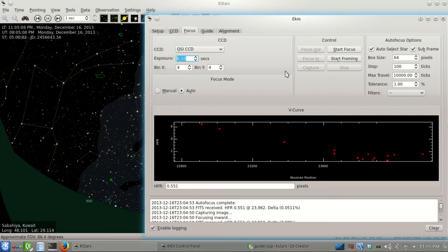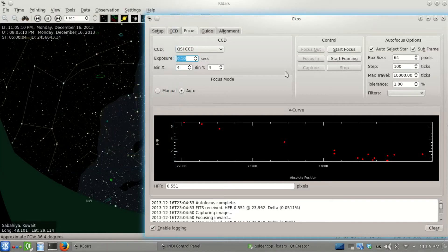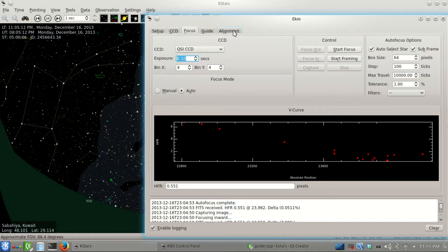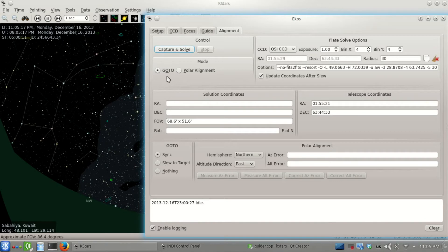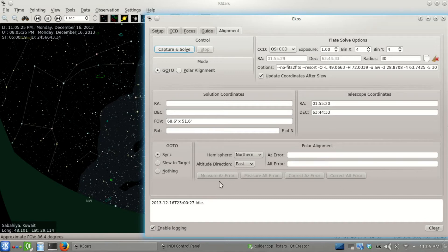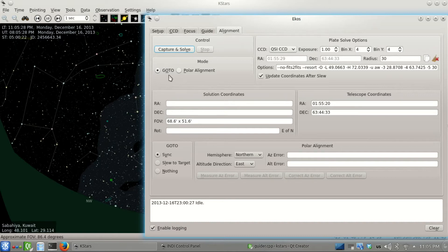With that out of the way, we can do some alignment now. We have go-to and polar alignment modes. The polar alignment mode allows you to measure polar alignment errors, which we won't talk about now in this tutorial. The other mode is the go-to mode.